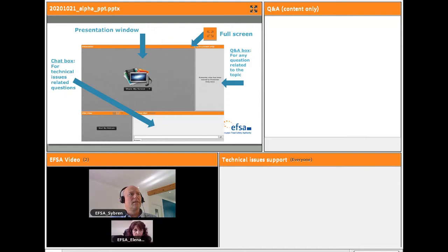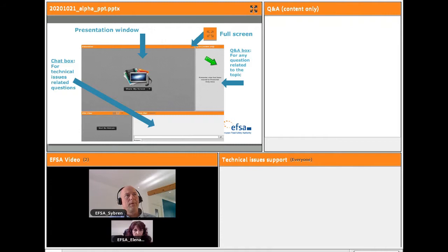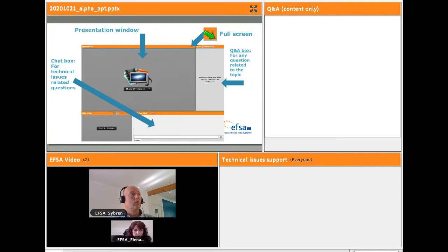There are two chat boxes on your screen. The chat box at the lower part of the screen is dedicated to expressing technical issues and getting assistance. The box on the right is the correct place to raise any questions related to the topic. You can also enlarge the screen by clicking on the full screen icon. Due to the COVID situation, we apologize in advance for any technical issues you might encounter during the webinar.